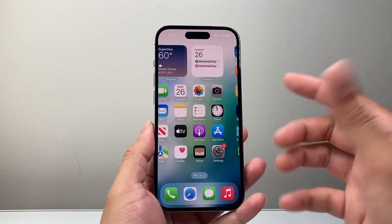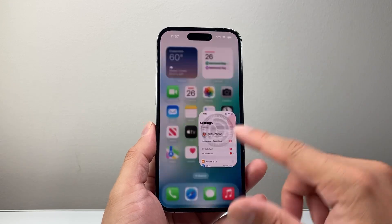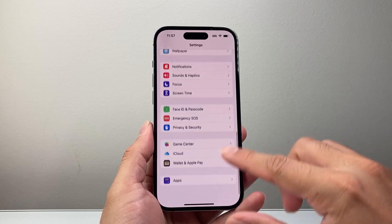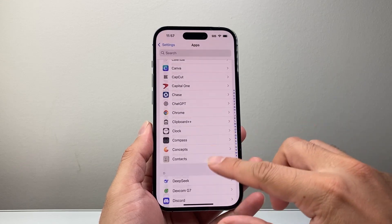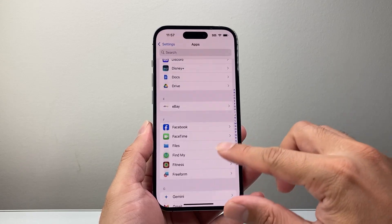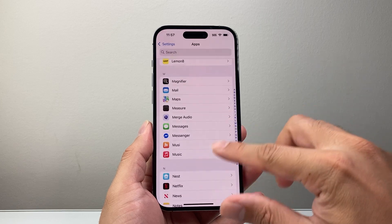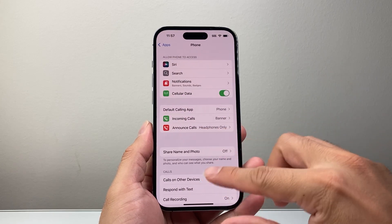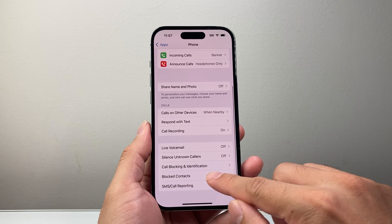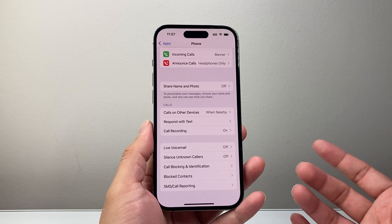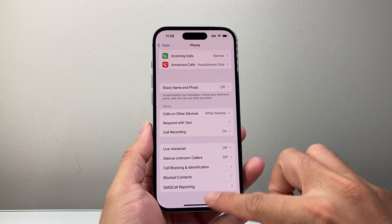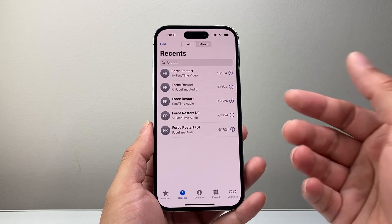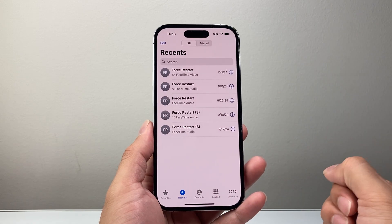Out of all this, you can also simply unblock them by going into your Settings, then Apps, then look at the Phone app. Go down to Blocked Contacts, remove them, and that way they will actually show up in the recent logs whenever they're trying to call you.